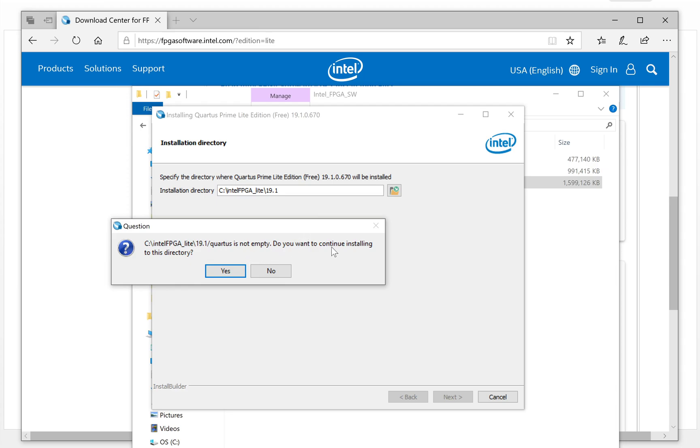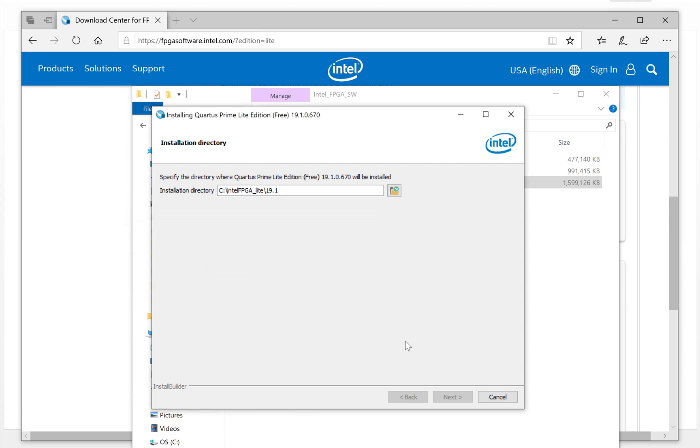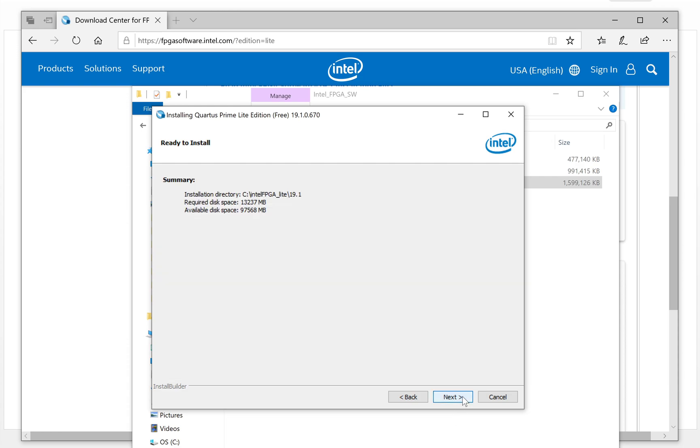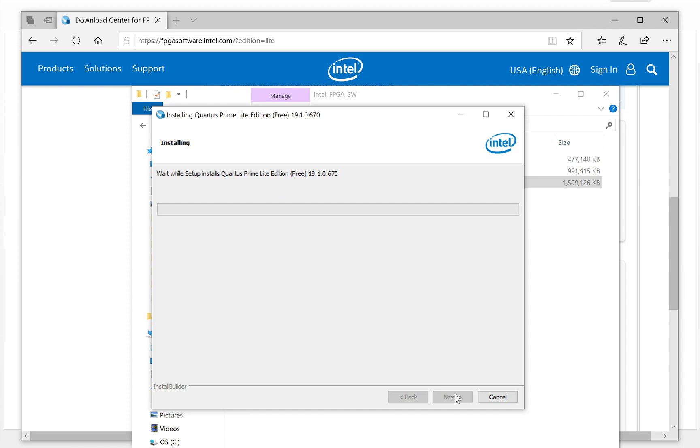The disk file is not empty because I already installed and reinstalled it previously. I just click yes. Choose all three of them: Quartus Prime, device file, and ModelSim. Then next. The disk space is like this. Make sure you have enough space for it. So next. It will begin to install. I will pause the recording.